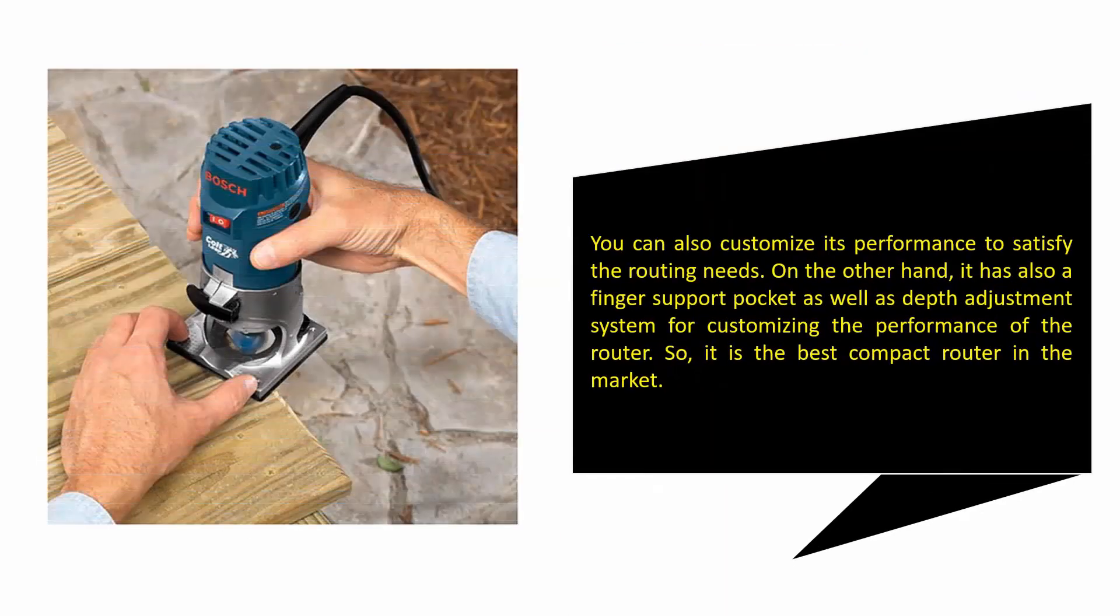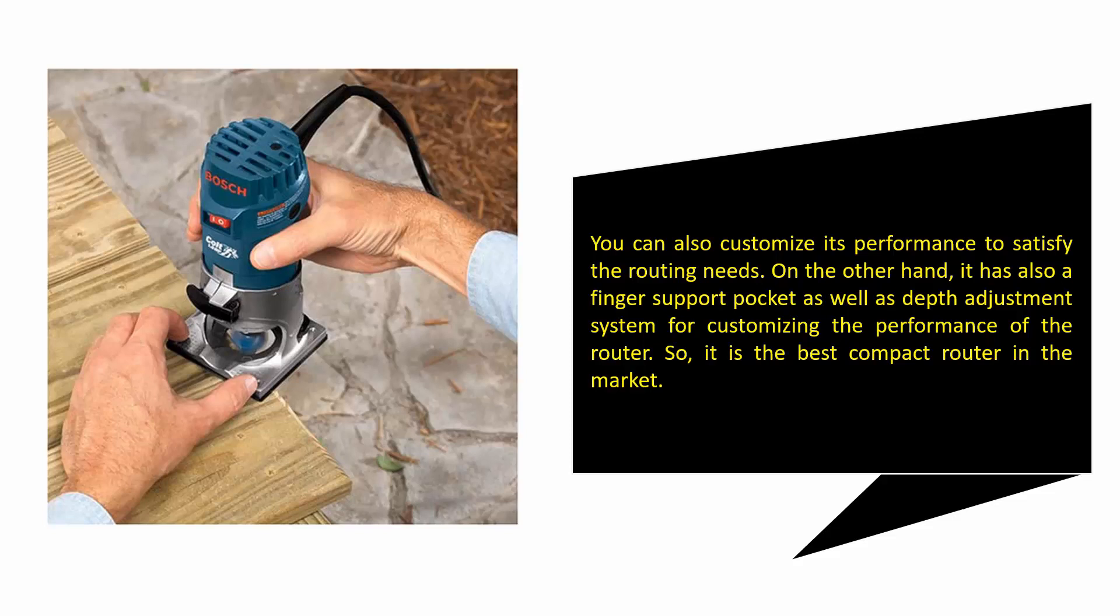You can also customize its performance to satisfy your routing needs. It also has a finger support pocket as well as a depth adjustment system for customizing the performance of the router, so it is the best compact router in the market.